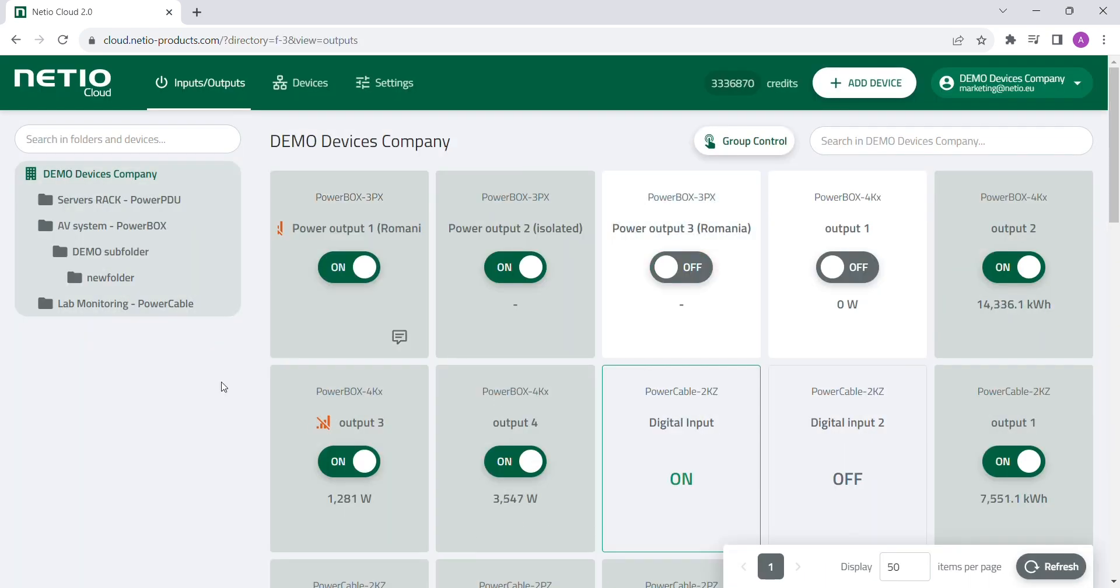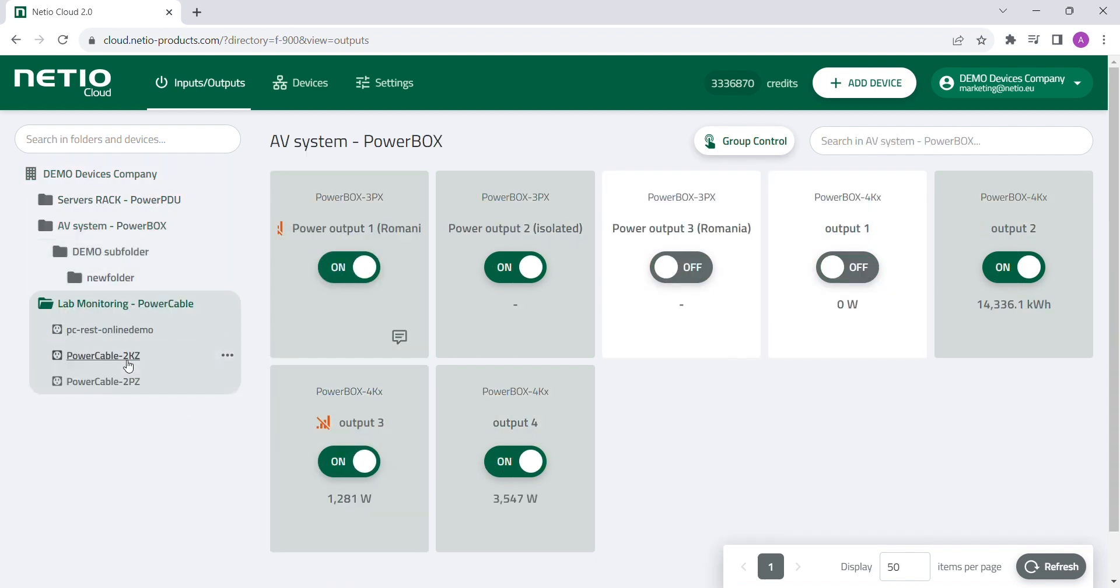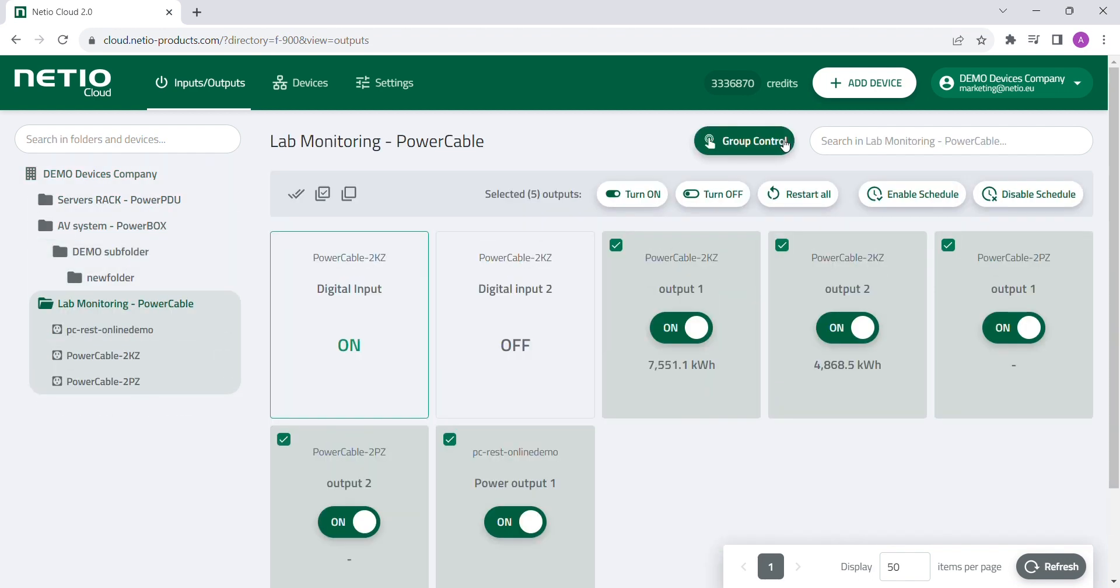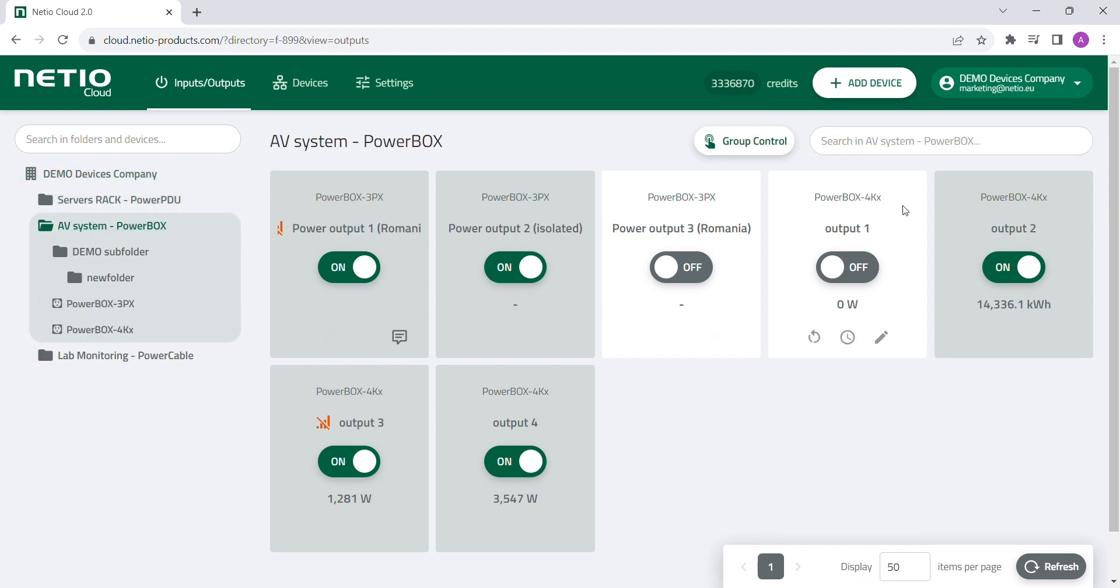Moving on from dashboard, in the Netheo Cloud you can also group your devices and control the groups, search in the organization or in the individual groups.